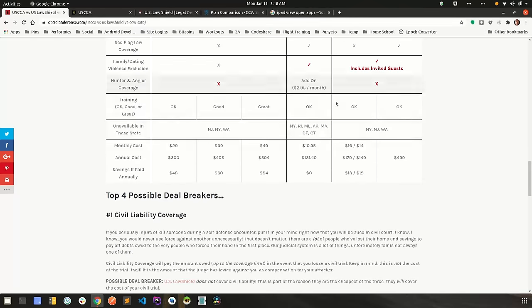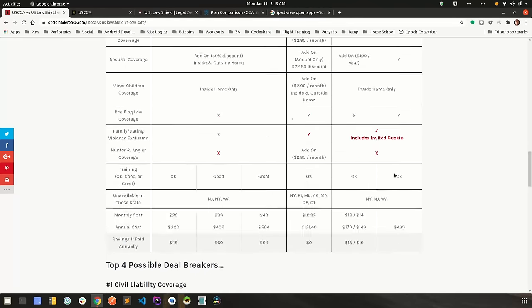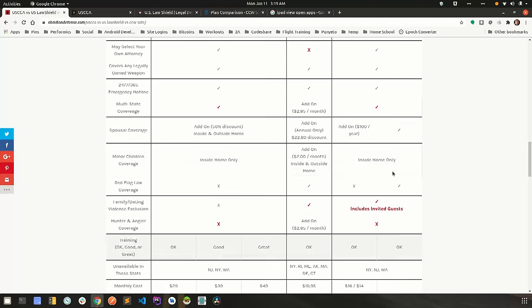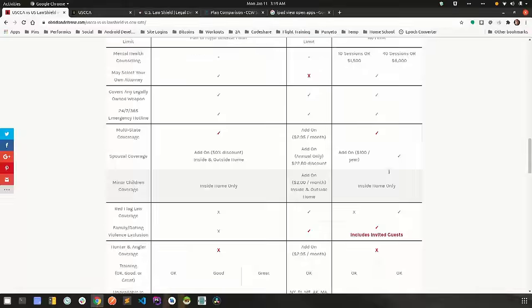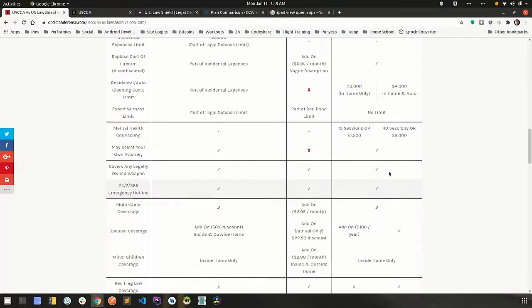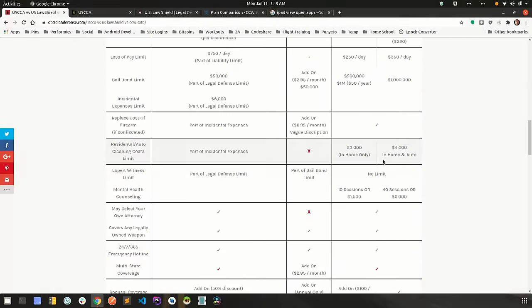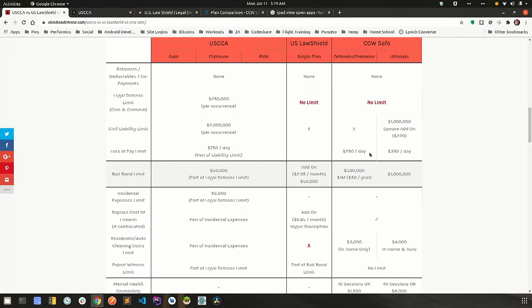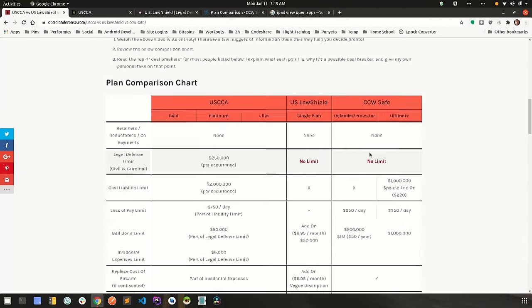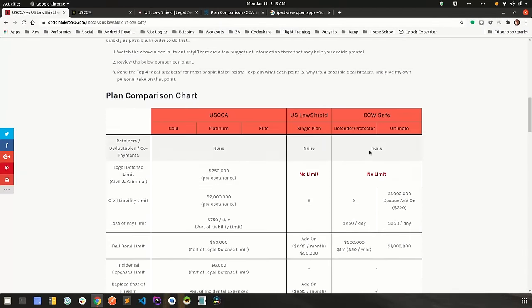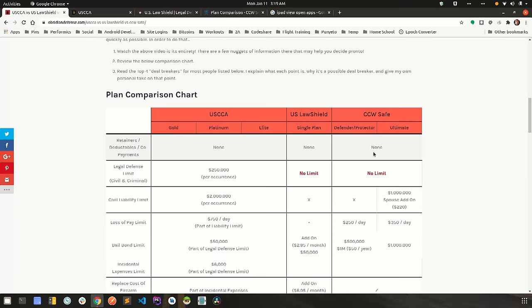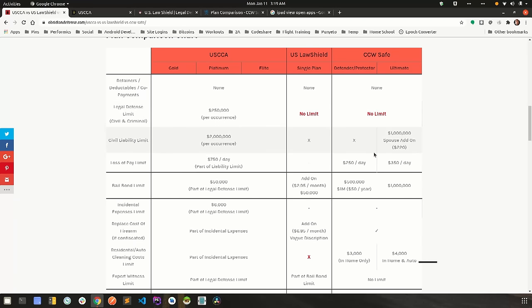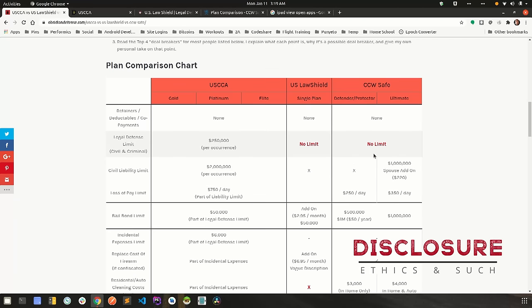So again, guys, you have to parse through this information and decide which one of these line items are really important to you and which ones you're willing to skimp on a little bit for lack of a better word. So in the spirit of full disclosure, I have no dogs in this fight and I have every dog in this fight as far as which company you guys choose.